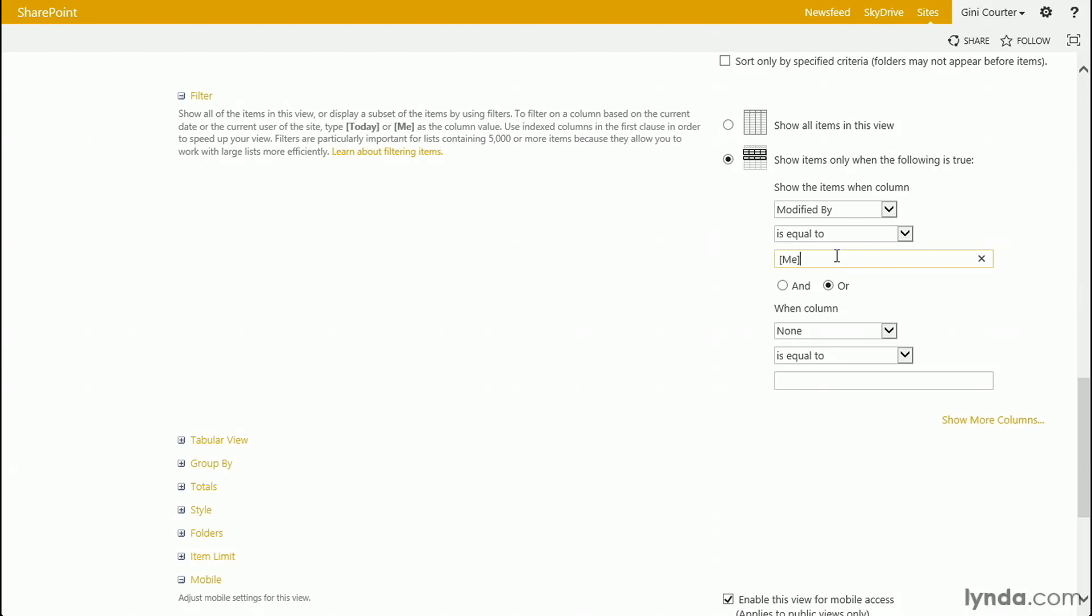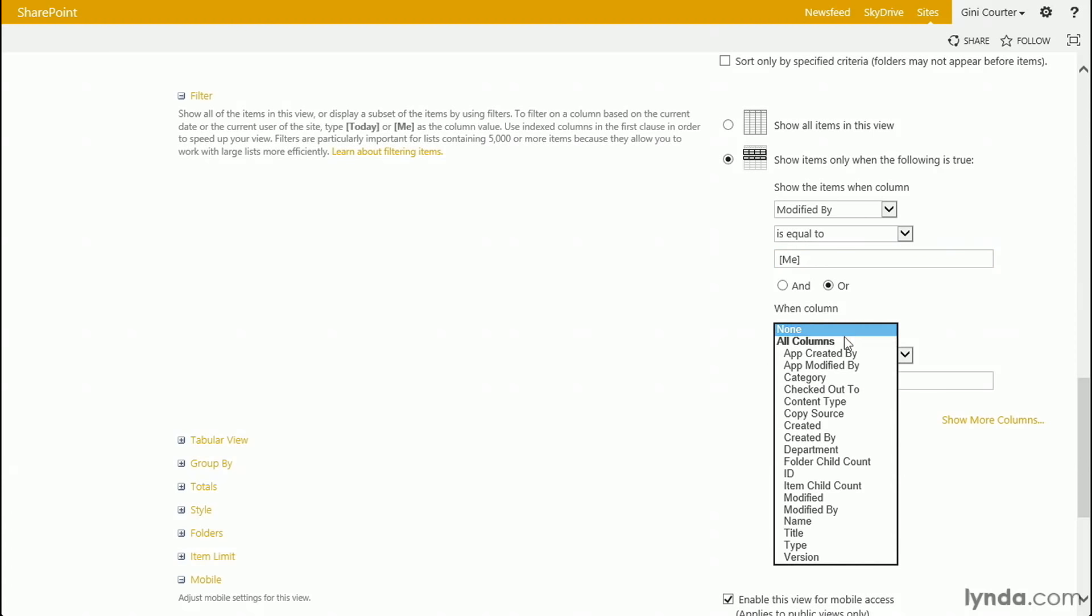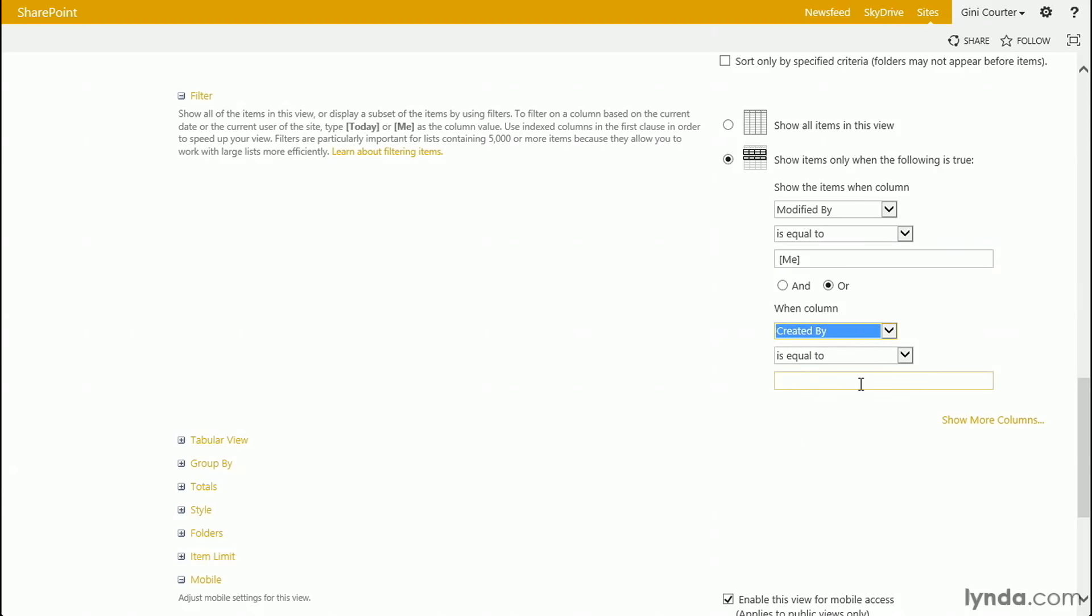When modified by is equal to [me]. Now, that me goes in a set of brackets, not parentheses, not braces. If you forget anything about how to use me as a variable in a view, you'll find some help about it right here on the left. This would show me documents that I modified last. If I also want to be able to see documents that I created, then I would also have to say, or it's true, that created by is equal to [me].